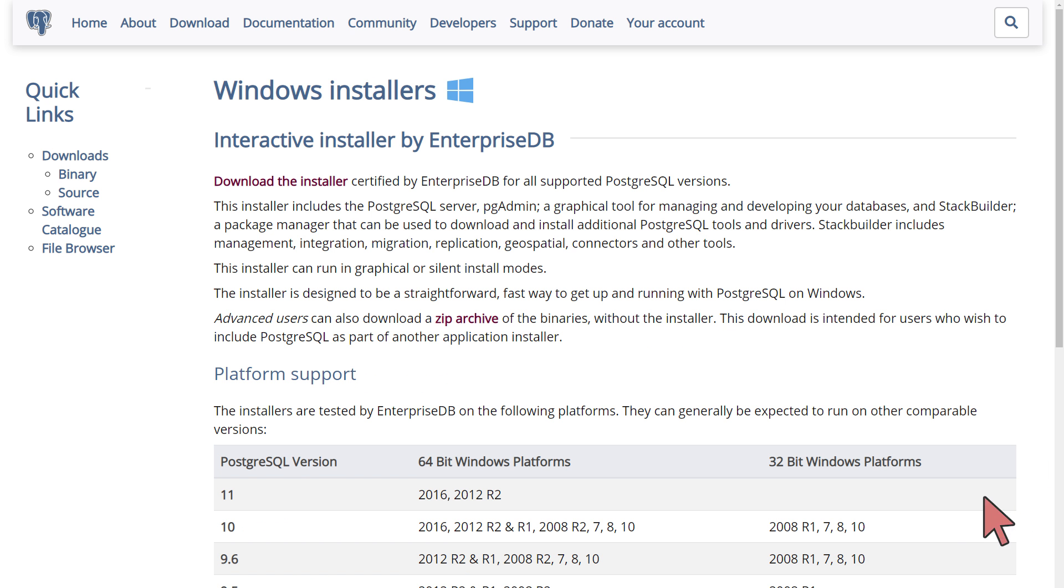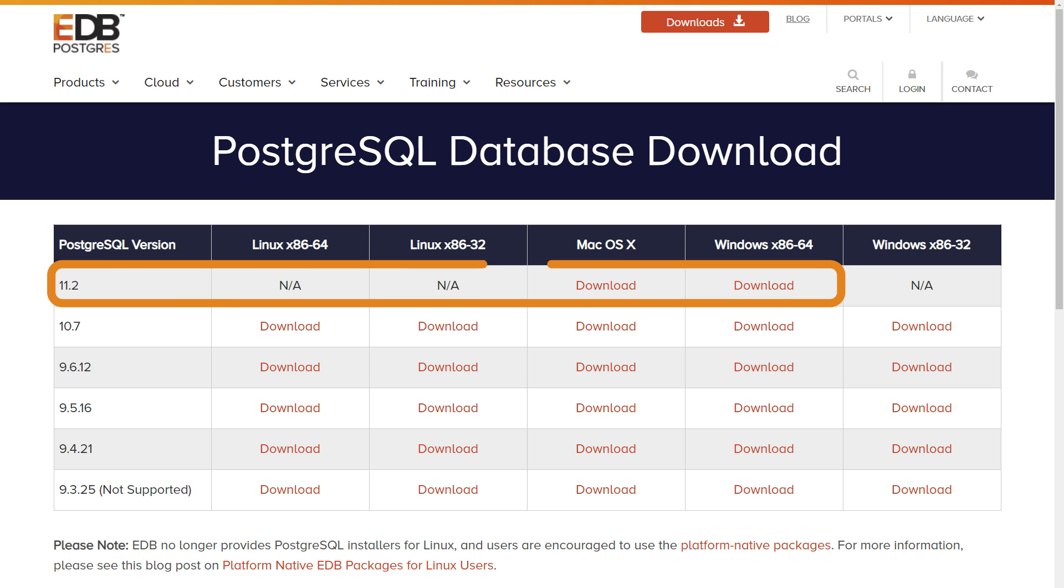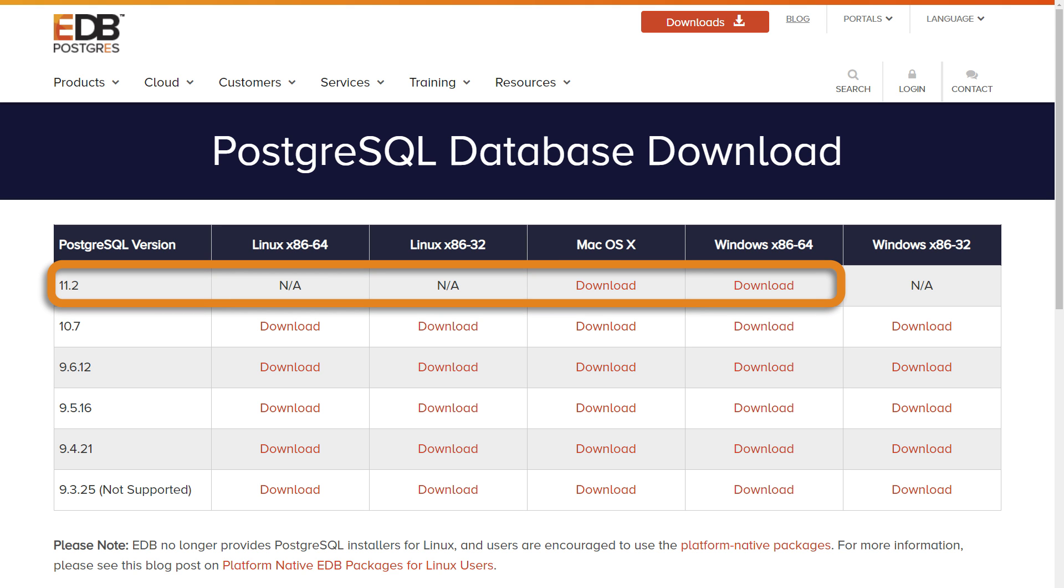We will demonstrate the installation procedure using the EnterpriseDB installer. I do not know about you, but I like to live on the edge, so I will be choosing the most recent version of PostgreSQL. If you see a more recent version than the one listed here, congratulations future viewer!